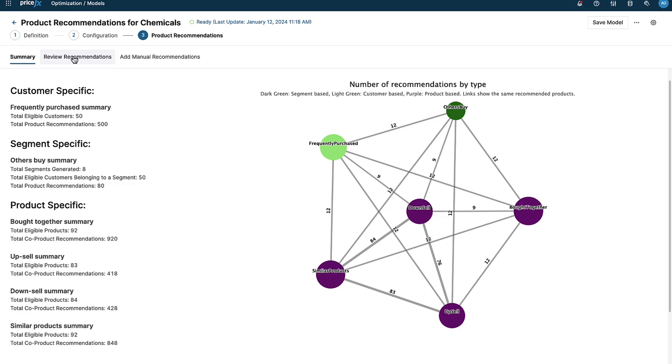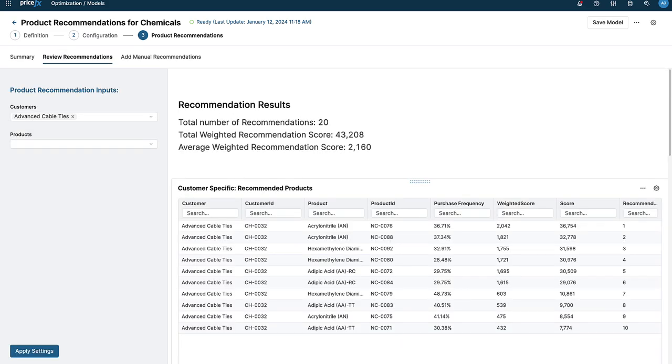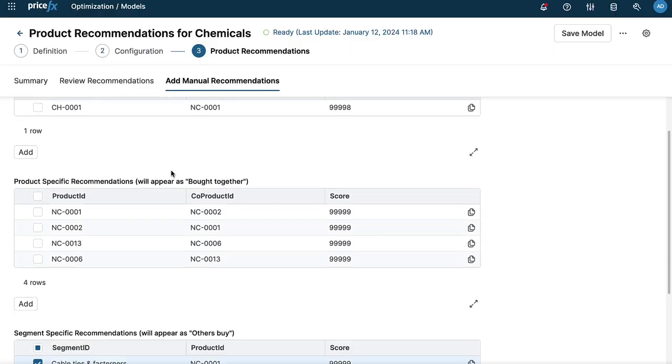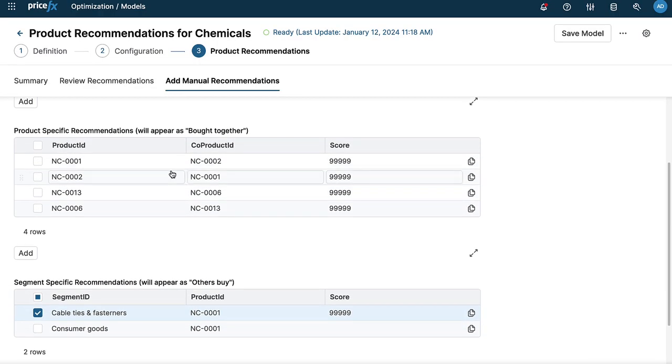We've also included functionality to enable the adding of manual recommendations to ensure that combination products are considered and presented together too, by allowing you to quickly and easily identify the most relevant products to add to your quotes.